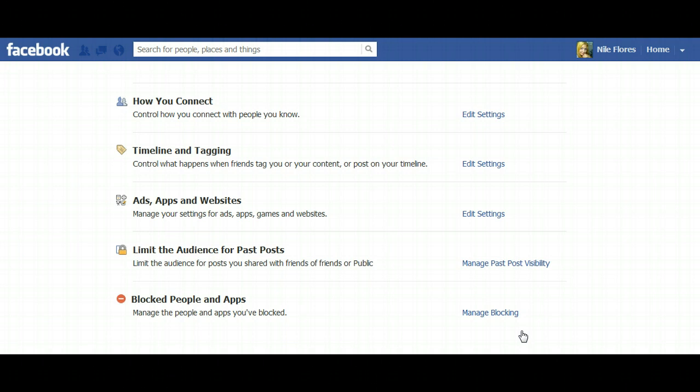That is how you can prevent others from tagging you in your timeline. Thank you.